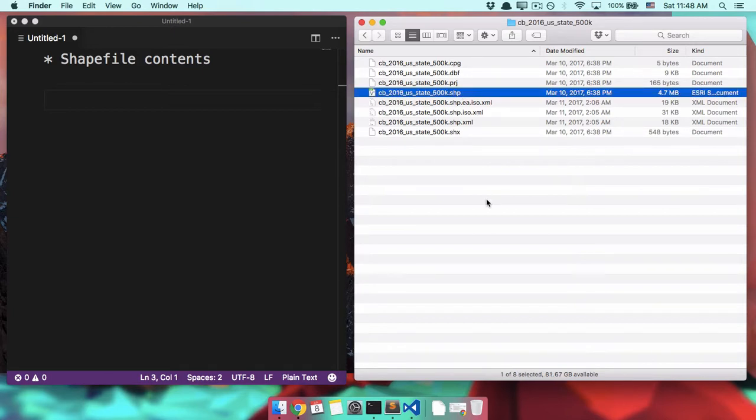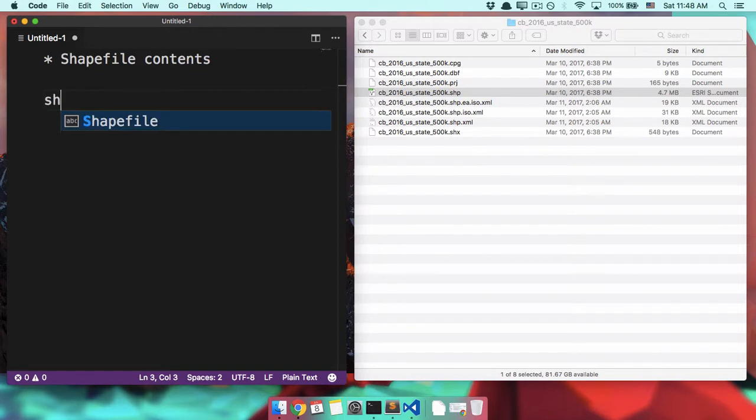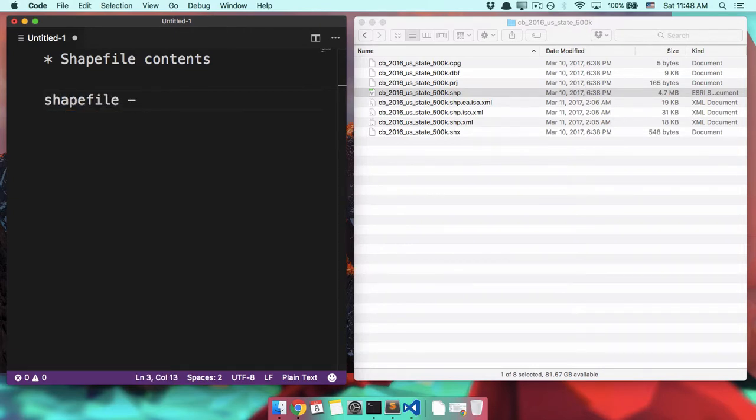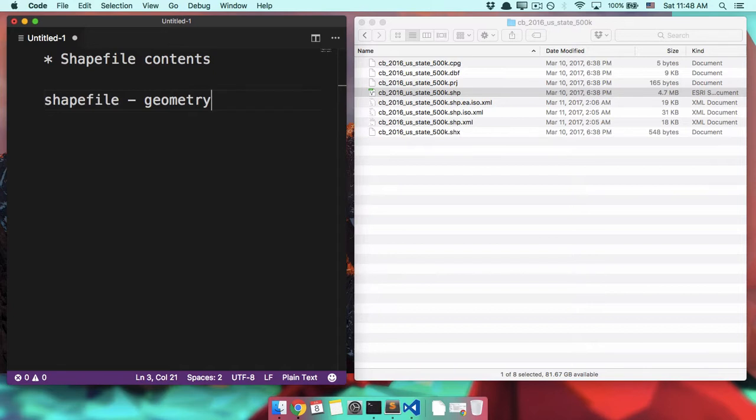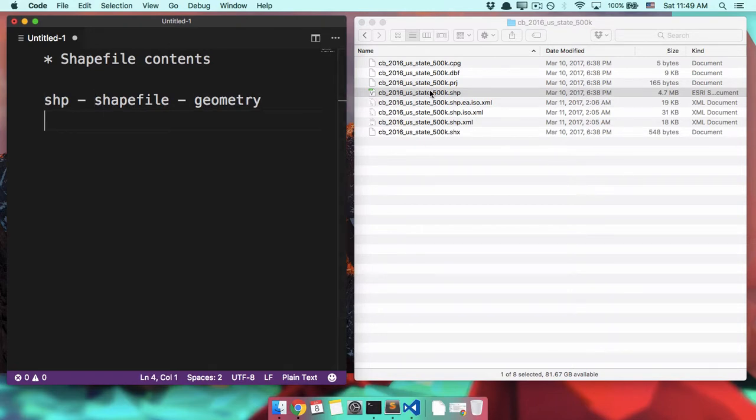But the other files are important too. So let's talk about what each one of them are. So first off, we're going to have a shapefile. The shapefile is the actual geometry of your shapes. This is the outlines of the shapes of the states or the locations of the points on your map, the restaurants, the power plants, things like that. It's your basic mappable content. That is your .shp.